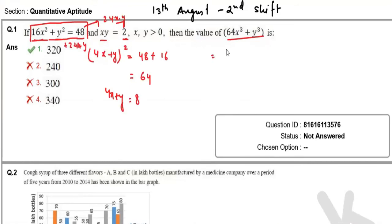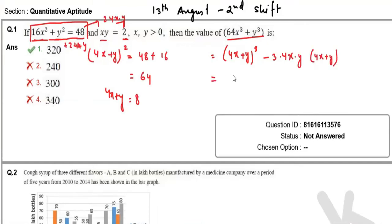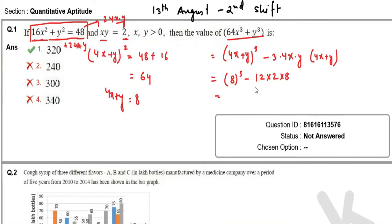Now 64x³ + y³ can be written as (4x + y)³ − 3 × 4x × y × (4x + y). This becomes 8³ − 3 × 12 × 2 × 8. 8³ = 512, and 12 × 2 × 8 = 192 (16 × 12 = 192). So 512 − 192 = 320, which is option number one.